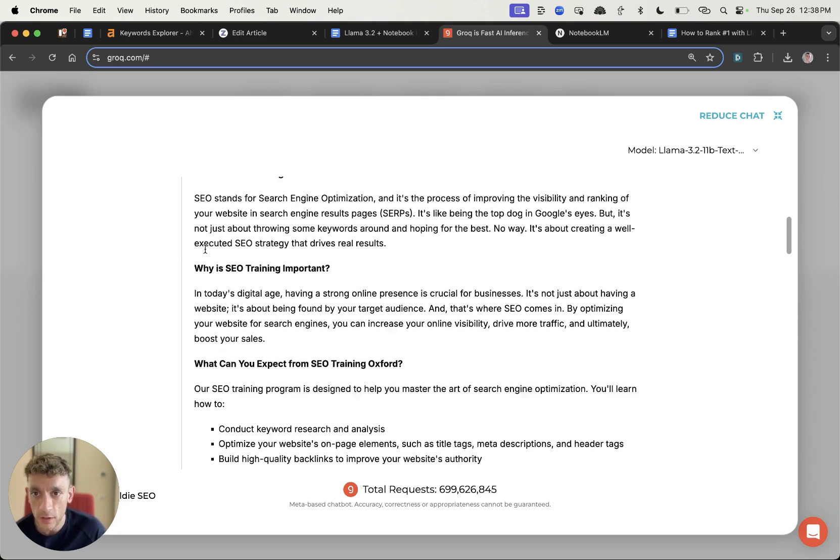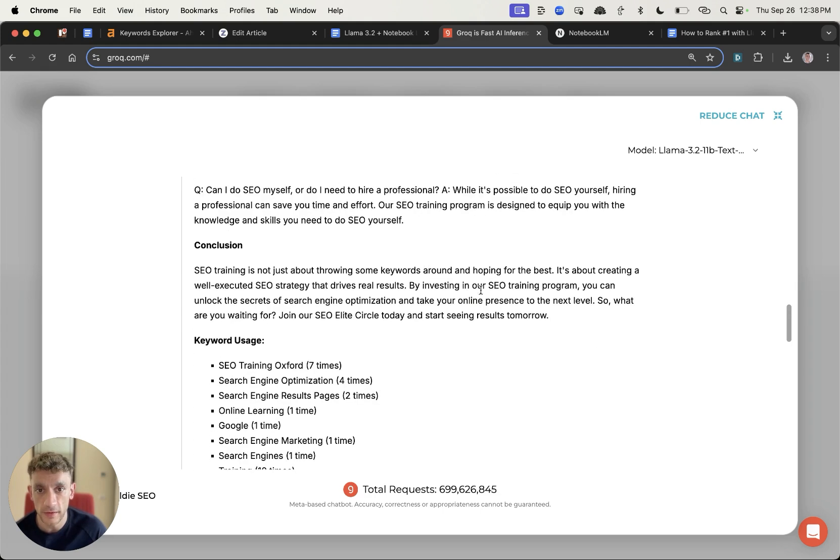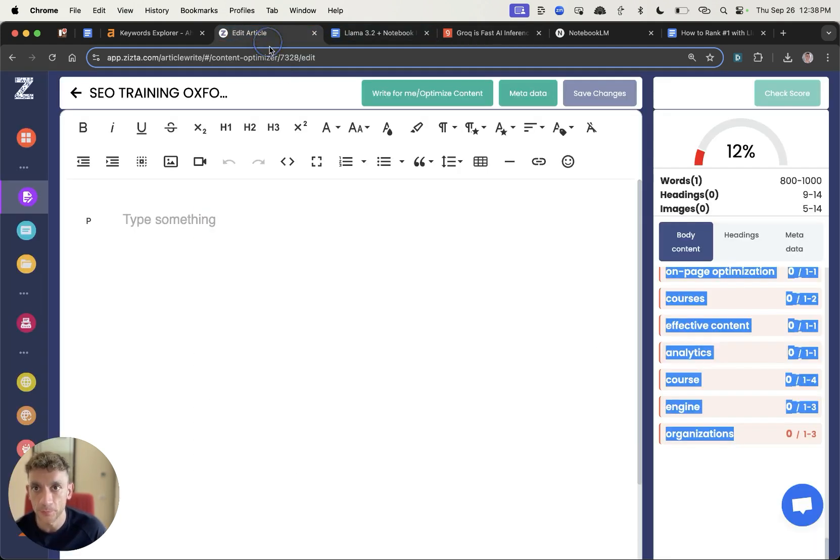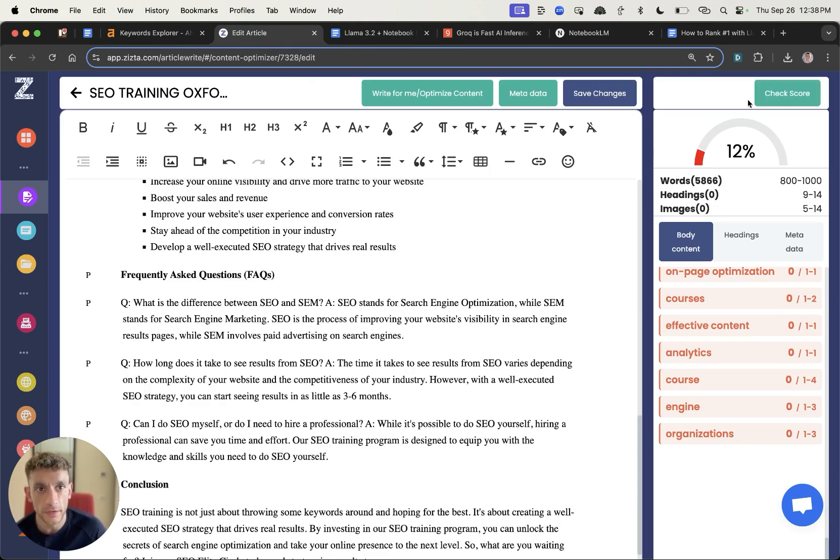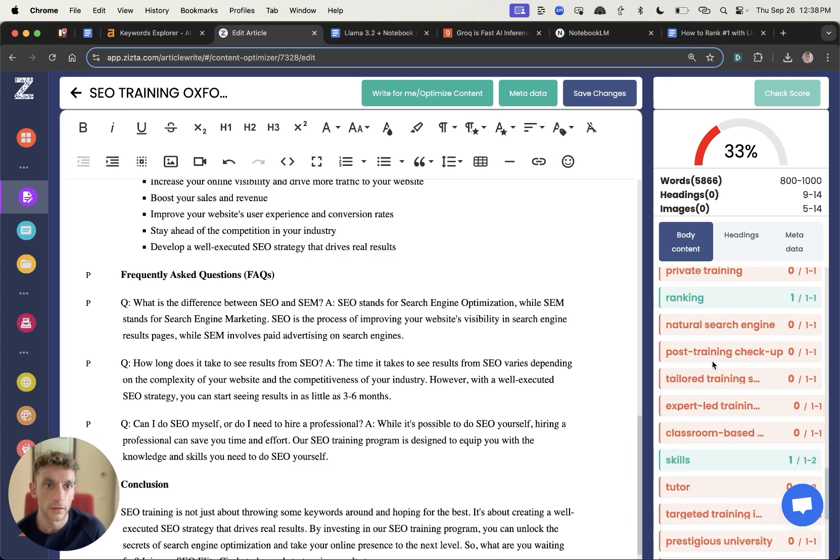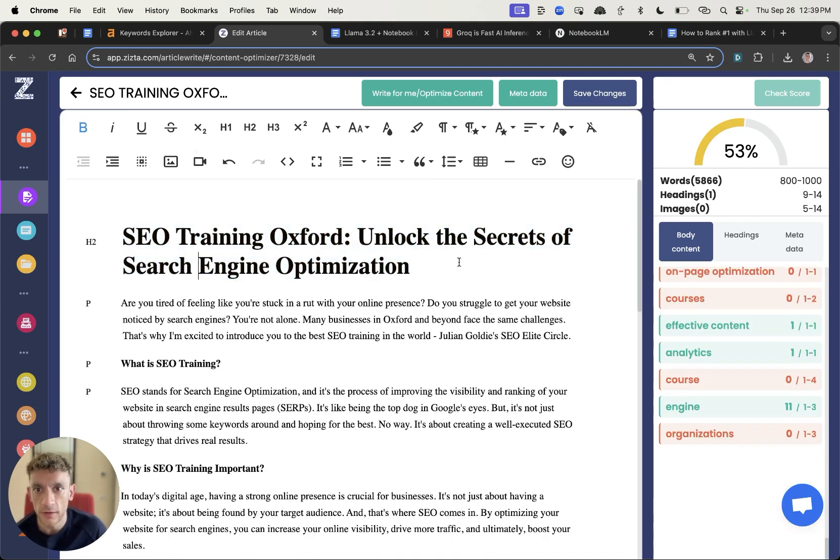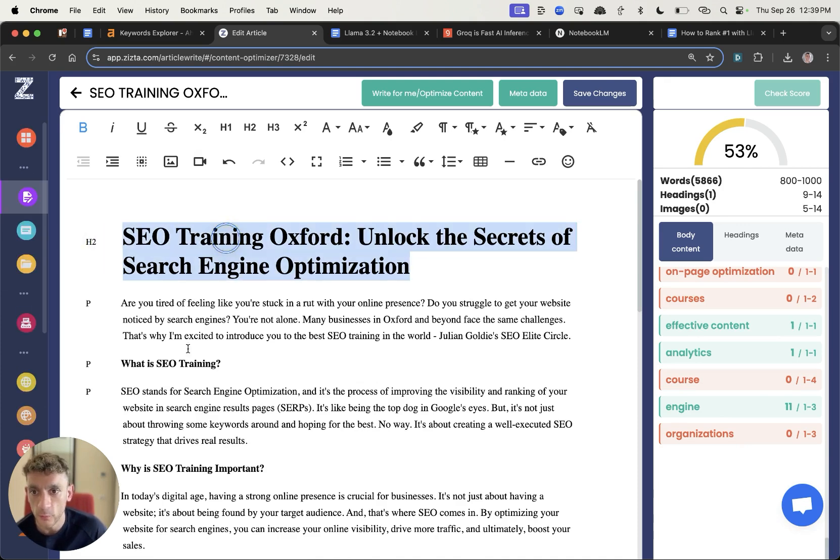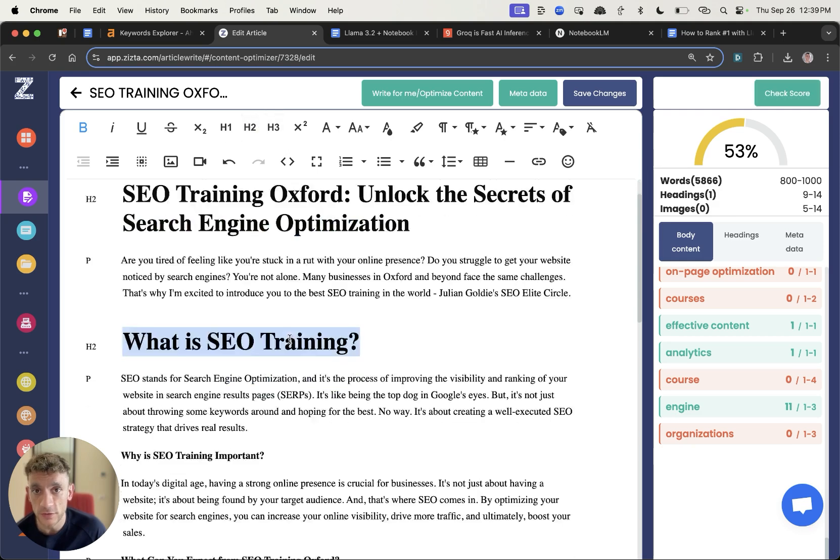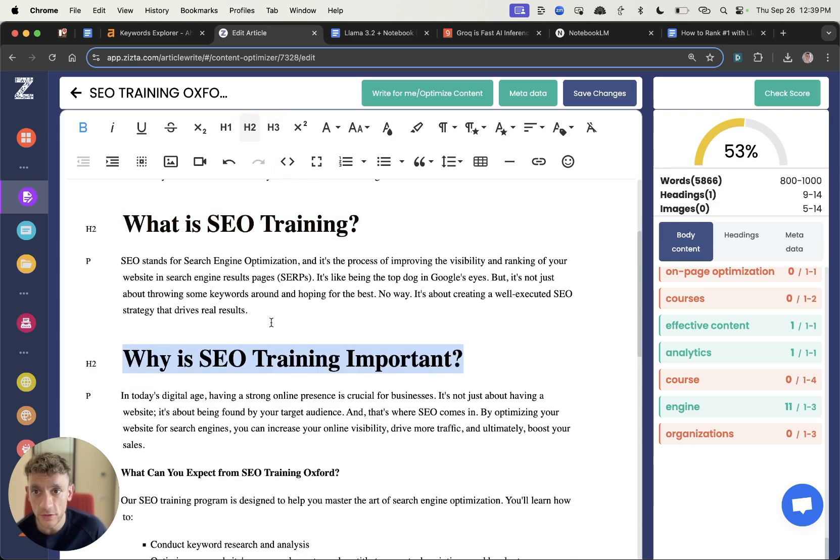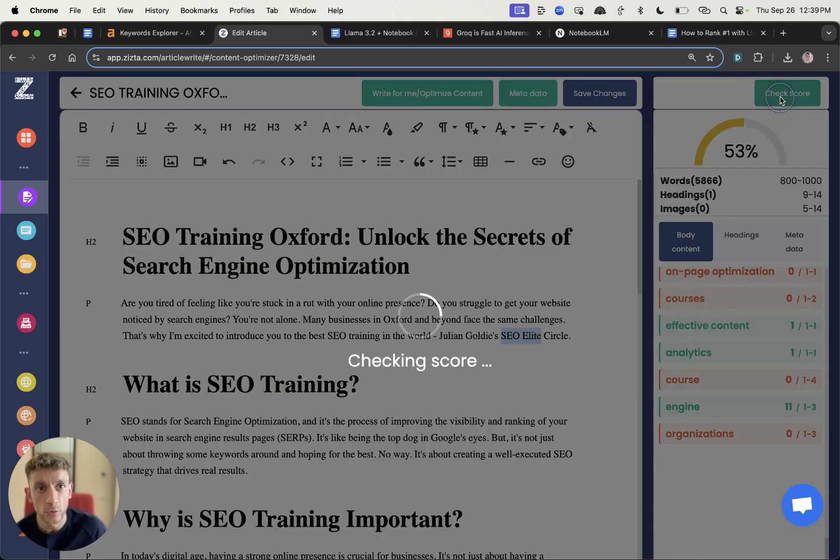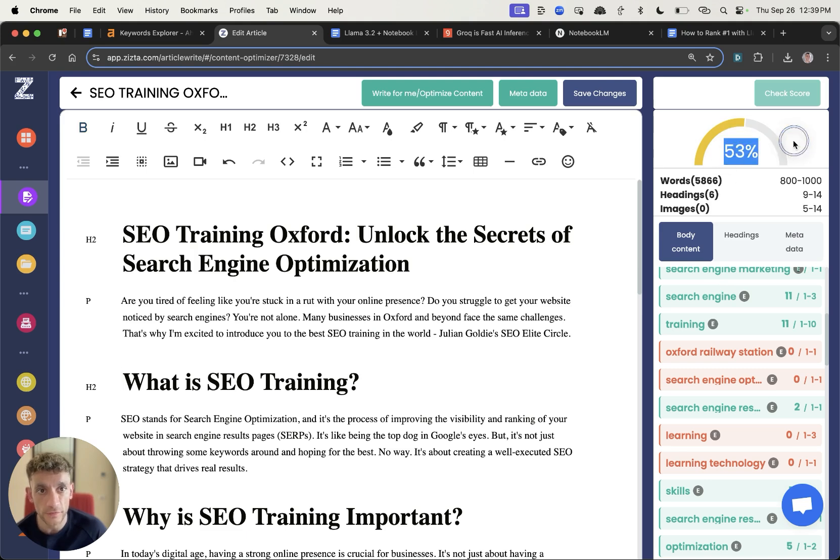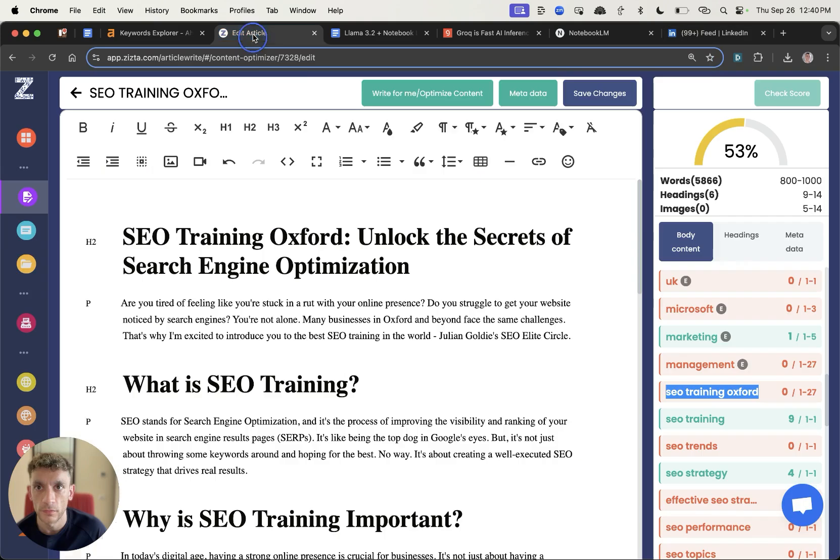And from here we can grab this content and just see how it performs. So I'm going to copy that, go back to Zizta, plug that in, check the score and you can see it's generated 33%. But here's what you didn't realize right. Inside this section we need to change these headings to actually be H2s. So if we change these to H2s H3s throughout the content, and then we check the score, you can see that the score is now much higher at 53%. Pretty nice.